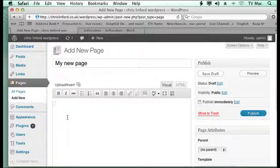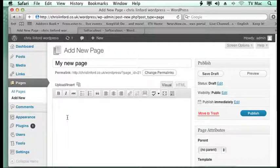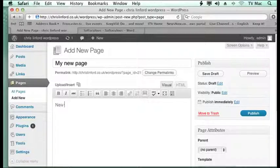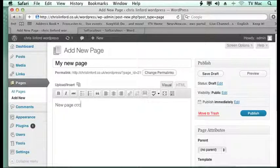Then we can click below and add content to this. So I'll put new page content.